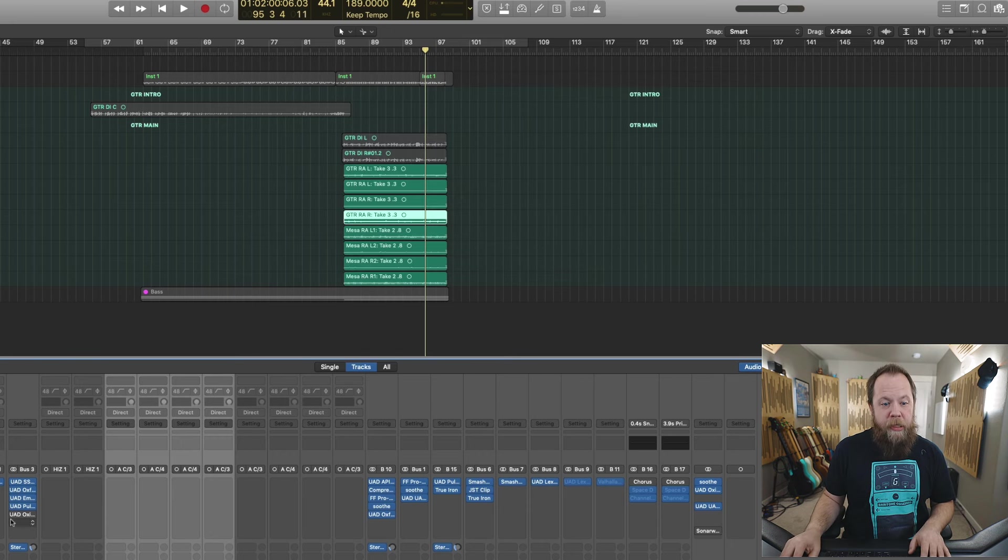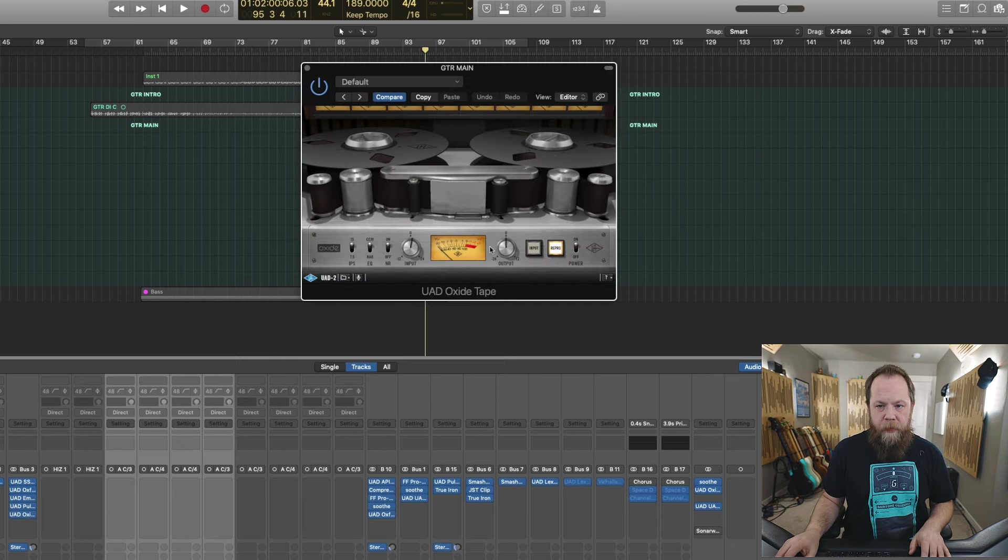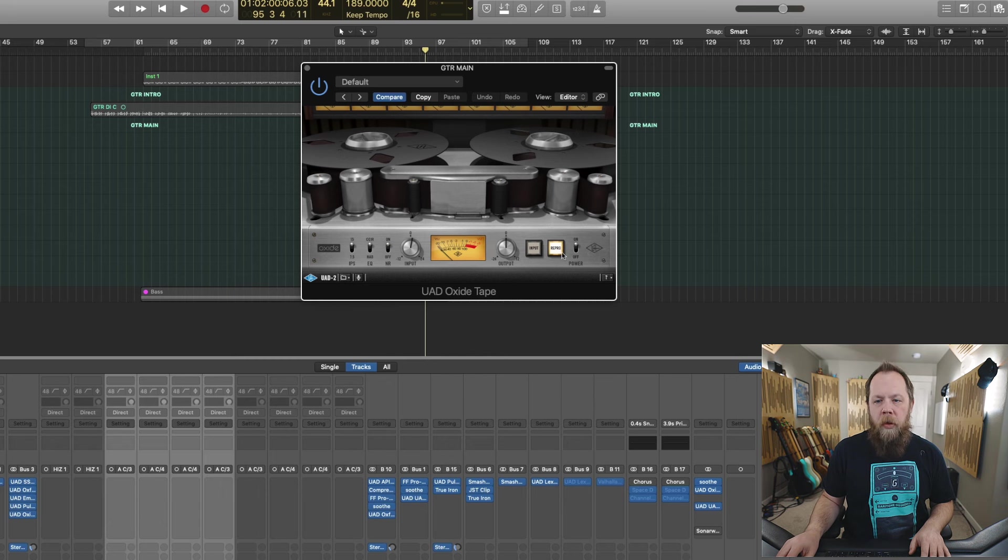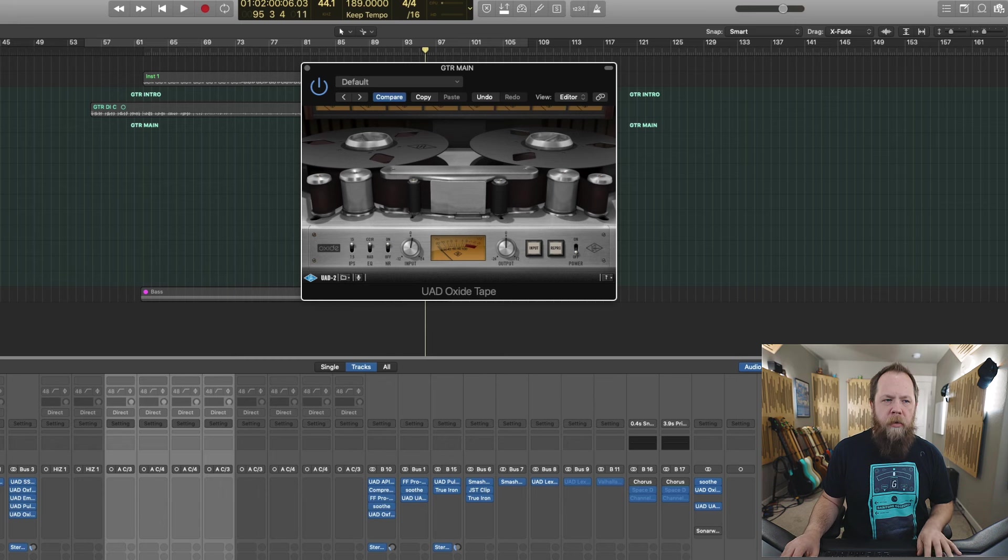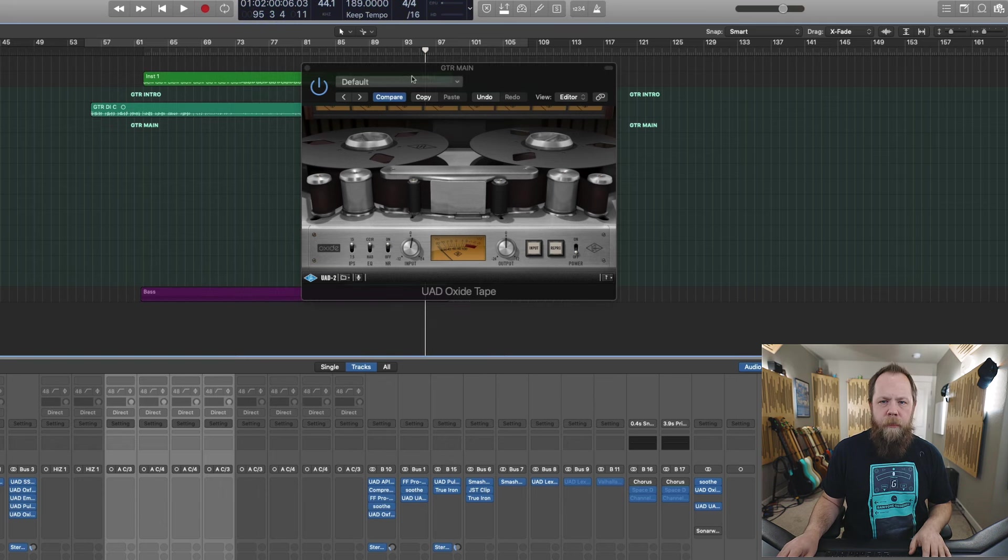And then again, not shockingly, I have the Oxide Tape doing most of the heavy lifting as far as that sauce goes. So I'm going to start with it off, turn it on, and actually I'm going to play the whole mix this time too.